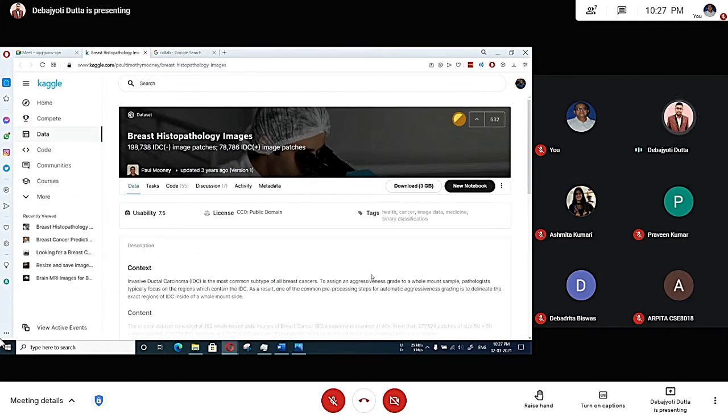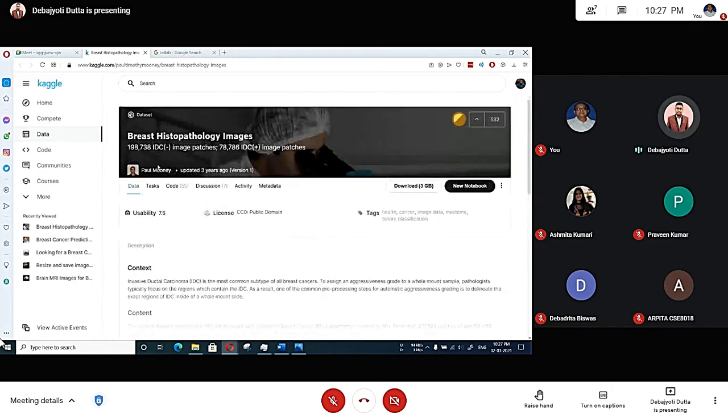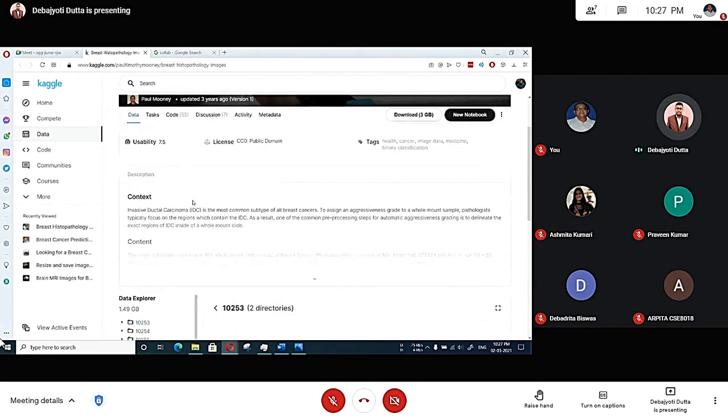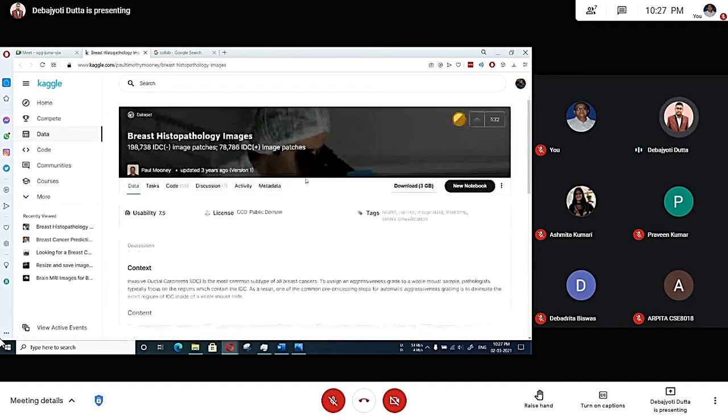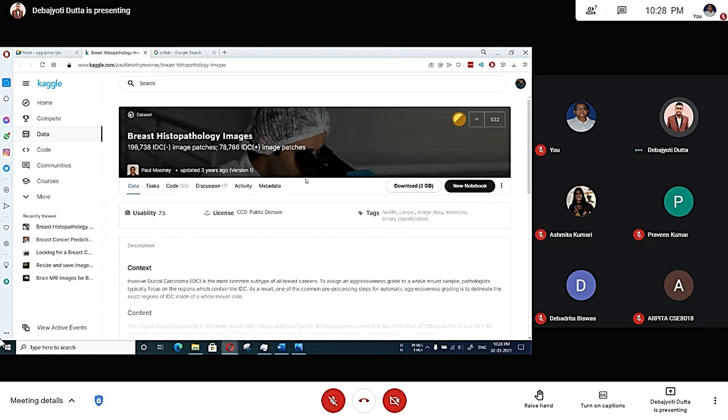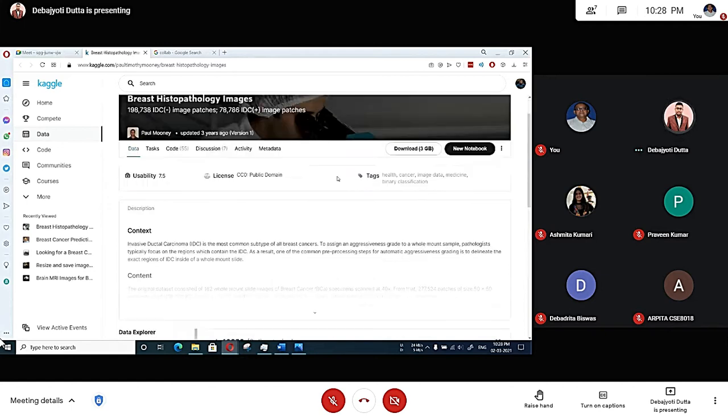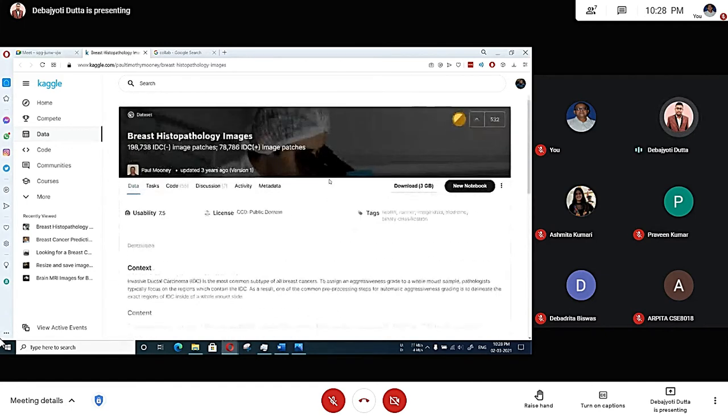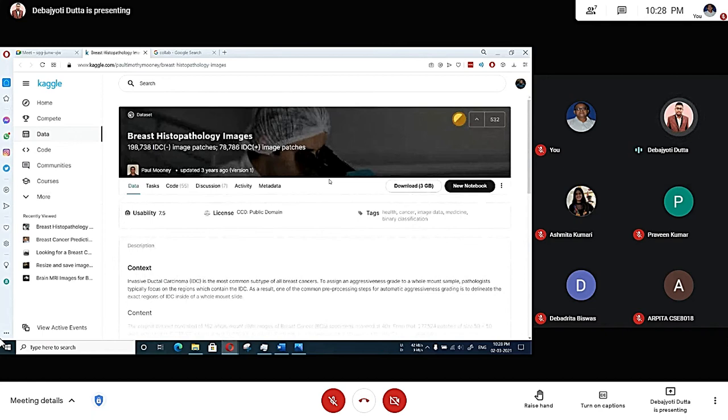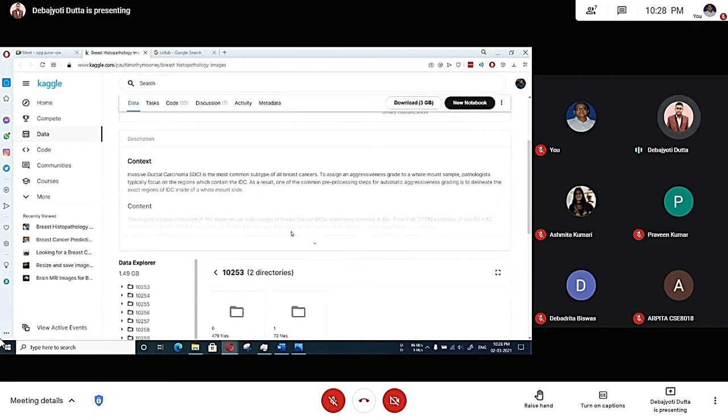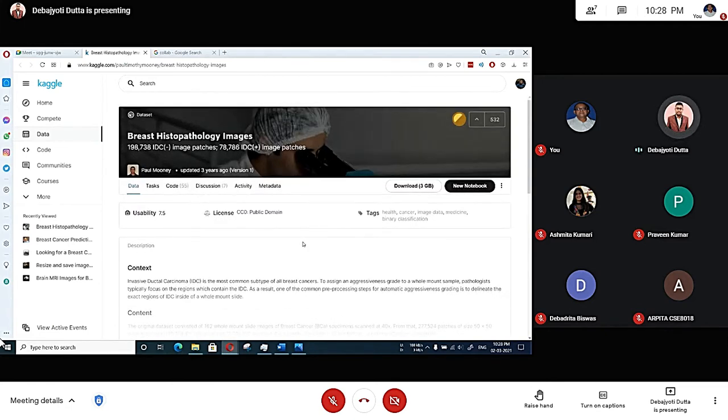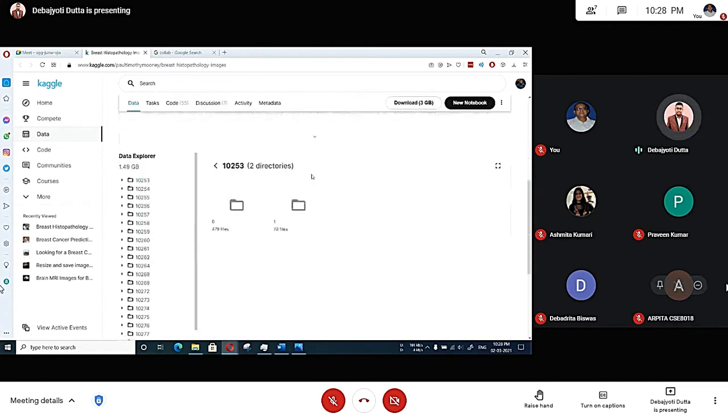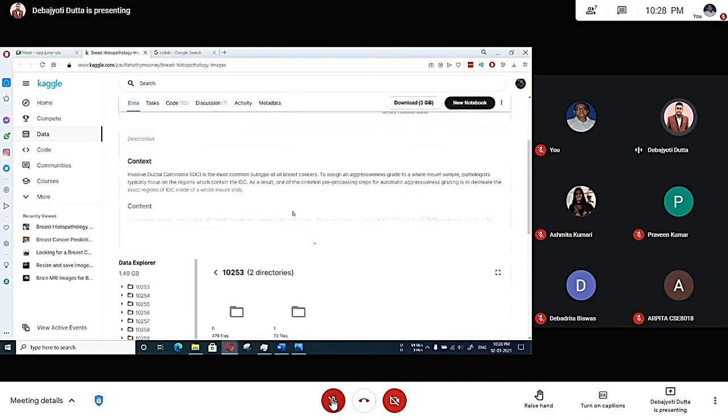After that we will implement it in a web app. The input will be like a person will upload a histopathology image. After that the image will be divided into eight parts again, maybe eight or nine parts according to the size of that image. That will be tested against our model and the result will get evaluated.